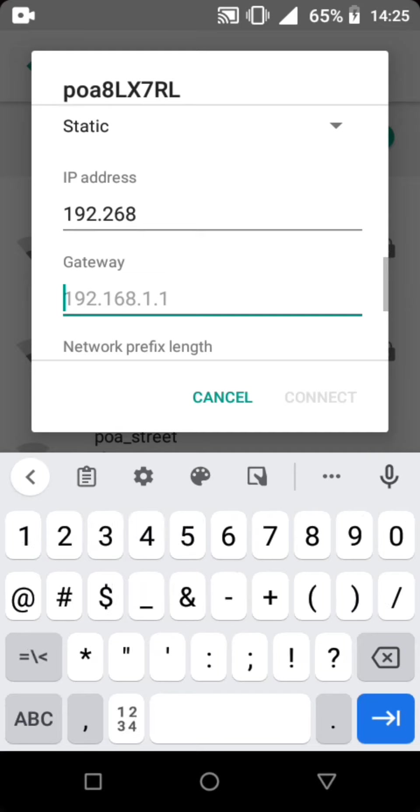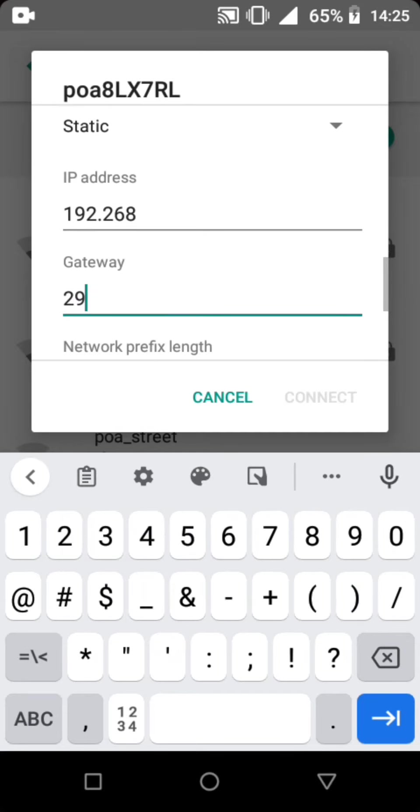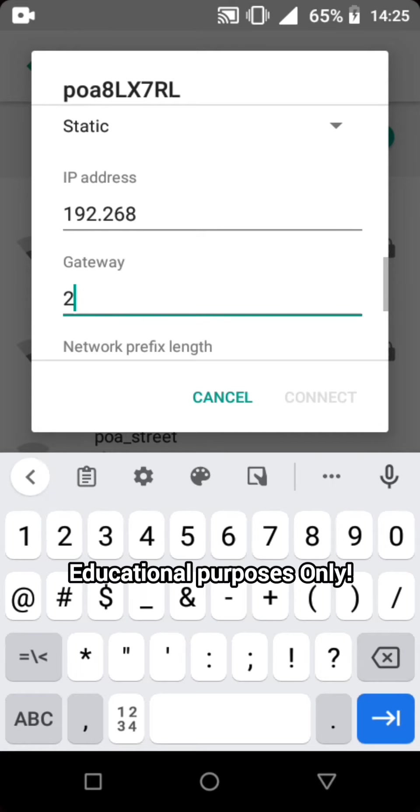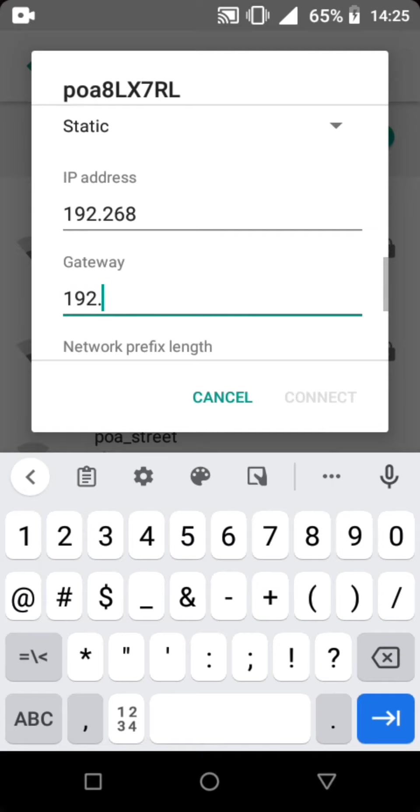And then Gateway, click 192.168.100. 192.168.100.